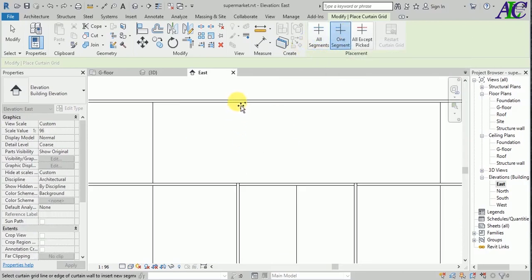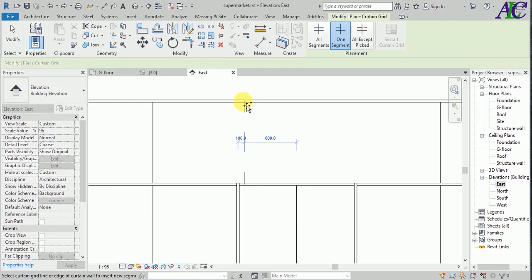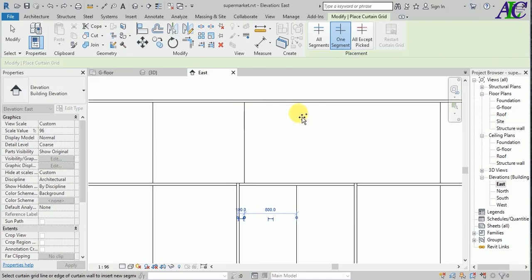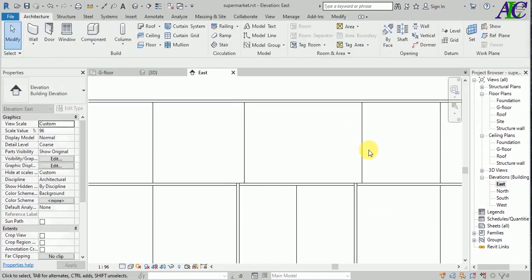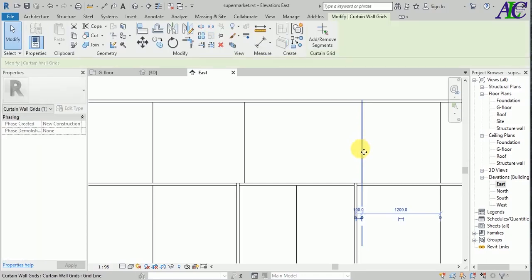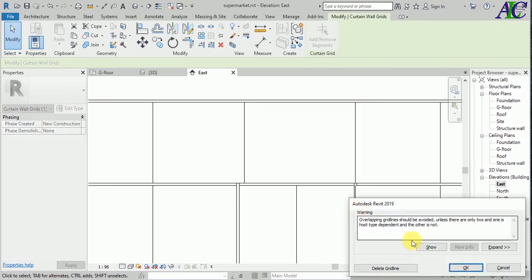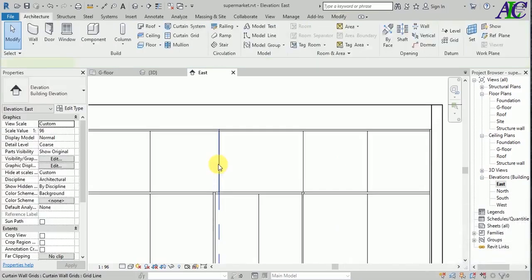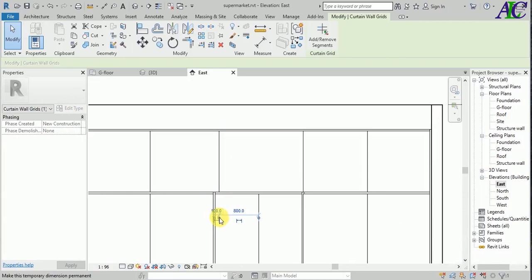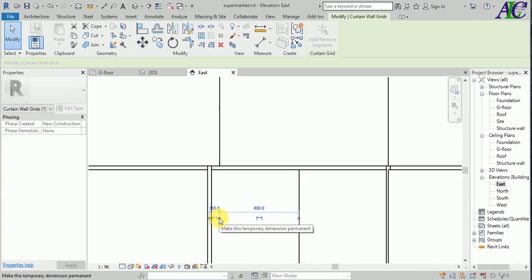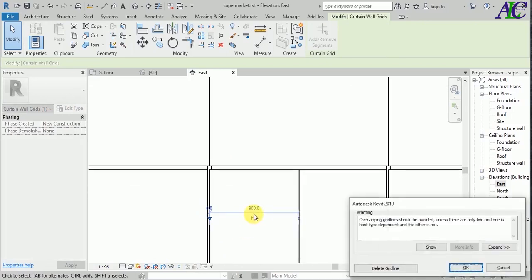Now I'm going to create a grid in here and the installation, maybe one in here, one in here. Now I can change this. Make it zero. This one as well, just change to zero.